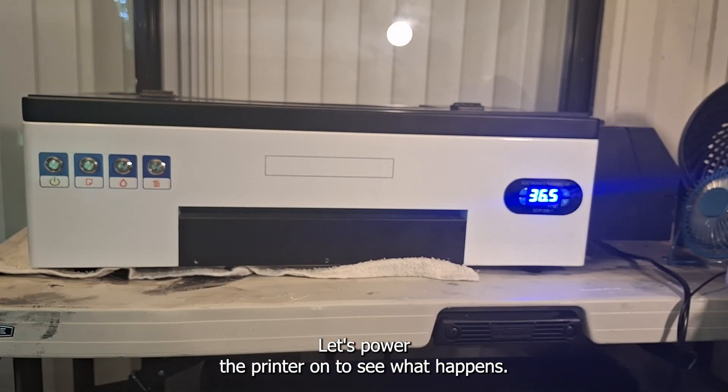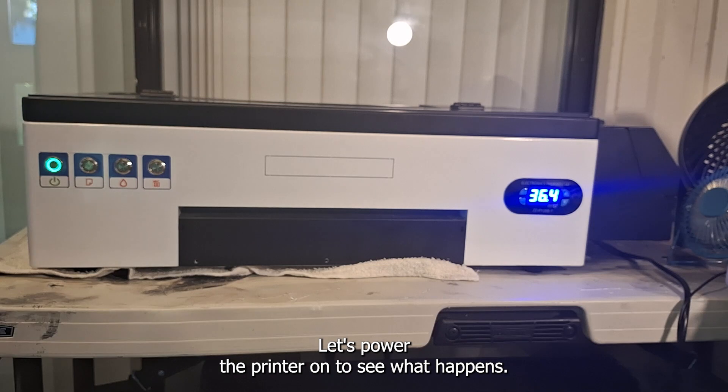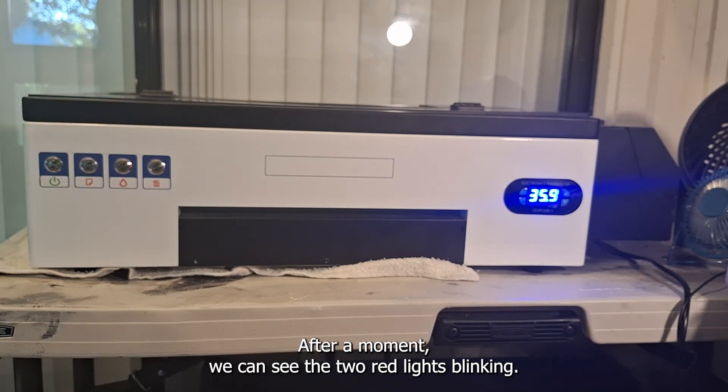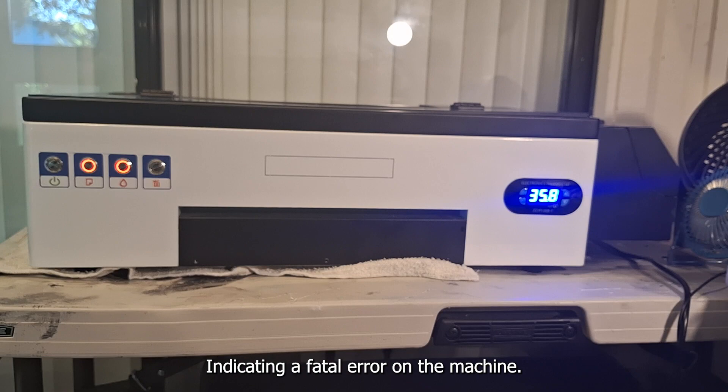Let's power the printer on to see what happens. After a moment we can see the two red lights blinking indicating a fatal error on the machine.